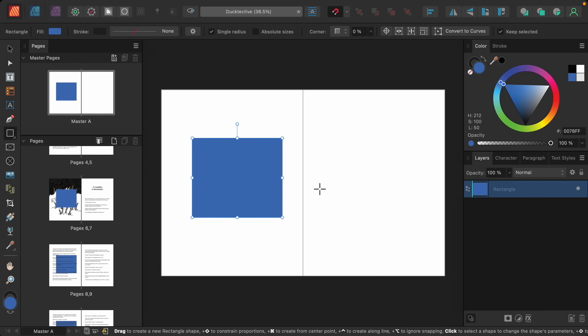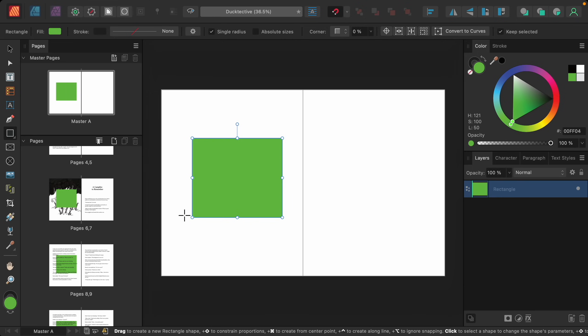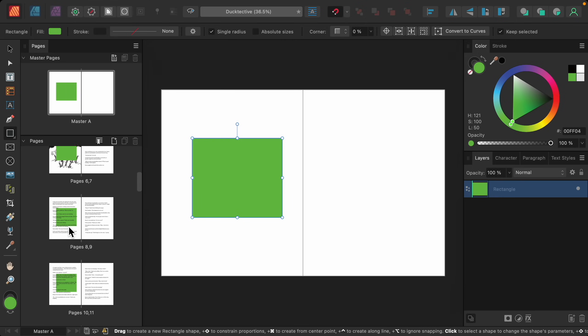If I change the color of the square to update it, you can see that this color automatically changes inside of our document.